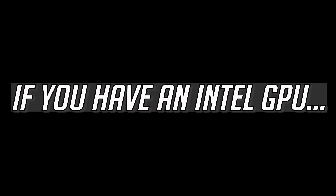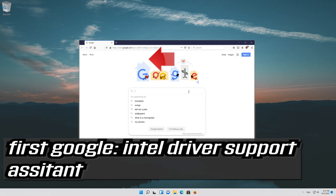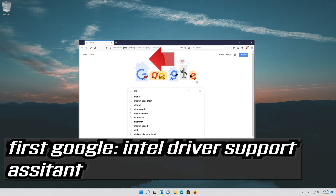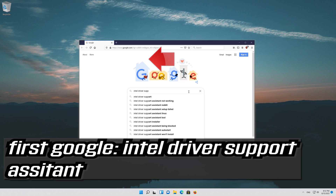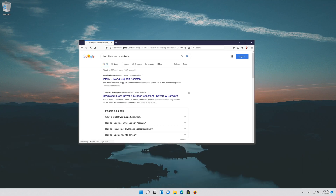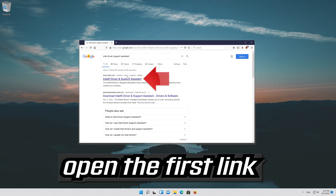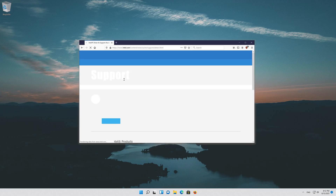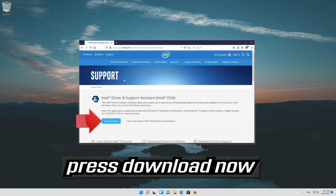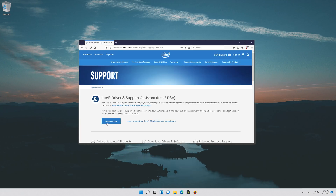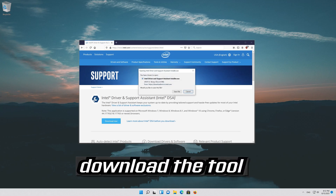If you have an Intel GPU, first Google Intel Driver Support Assistant. Open the first link and press Download Now to download the tool.